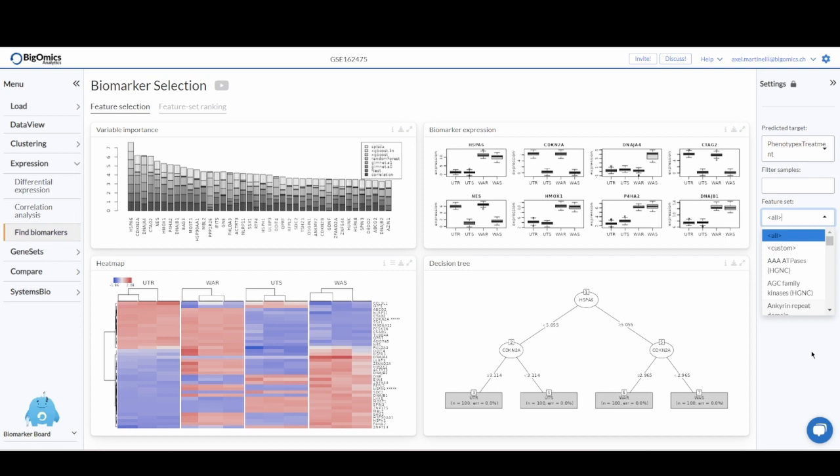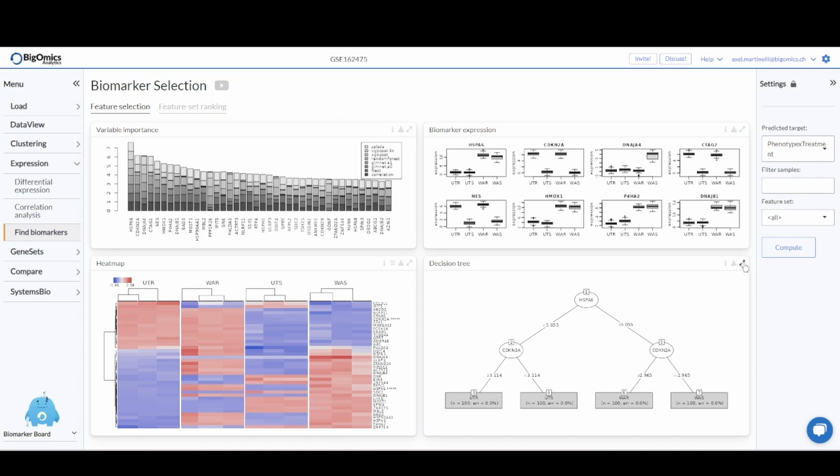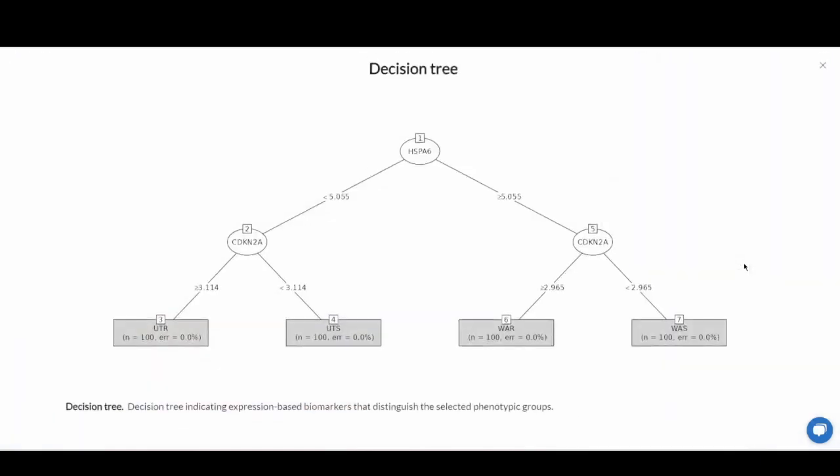As you can see, the platform generates four plots. We'll start a bit counter-intuitively from the bottom right, so we first of all have the decision tree that is produced based on the most likely biomarkers.